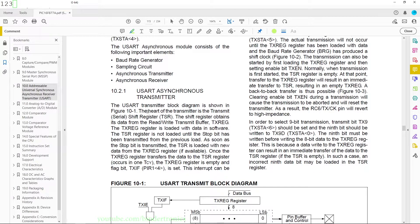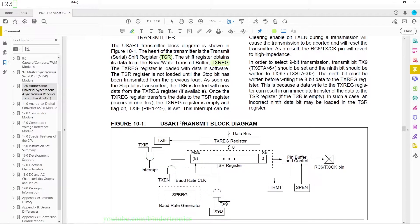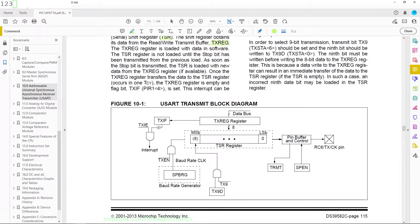Section 10.2.1 covers the UART asynchronous transmitter. The heart of the transmitter is the transmit serial shift register, TSR. You cannot directly access TSR — you have to access it through the TXREG register. As soon as you write something to TXREG it loads it into TSR and then sends it out on the TX pin of the PIC microcontroller. The block diagram shows how TXIE and TXIF can generate an interrupt, and how loading TXREG automatically populates TSR.